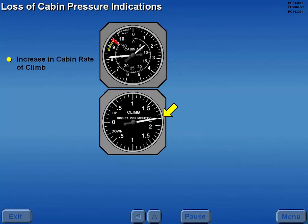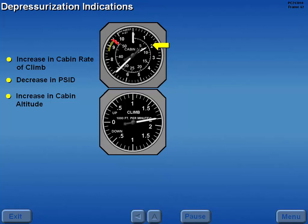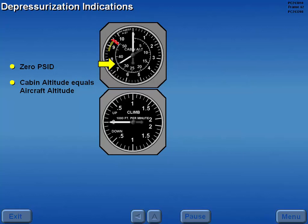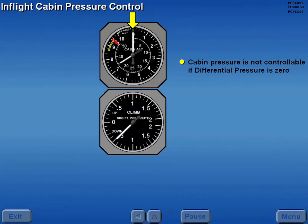Loss of cabin pressure is indicated by a simultaneous increase in the cabin rate of climb, decrease in PSID, and an increase in cabin altitude. A fully depressurized aircraft is indicated by zero PSID, cabin altitude equal to aircraft altitude, and the cabin rate of climb mirrors the aircraft rate of climb or descent. In flight, cabin pressure is not controllable if differential pressure remains at zero. In this example, although the cabin rate of climb shows a descent, cabin pressure is still not controlled.